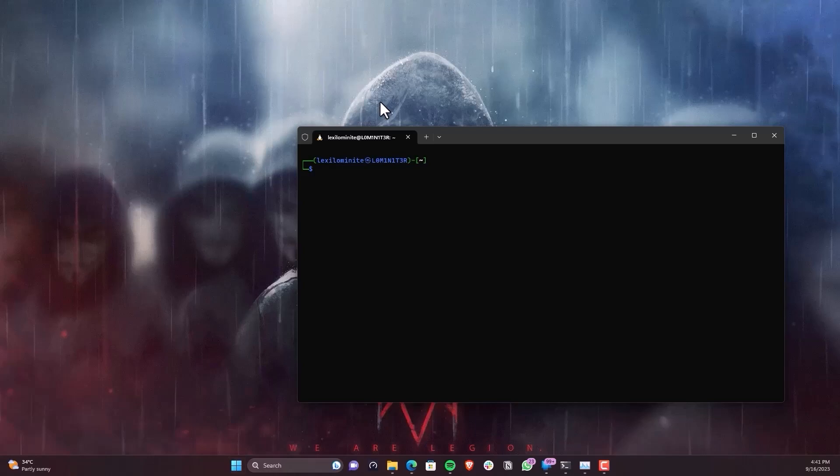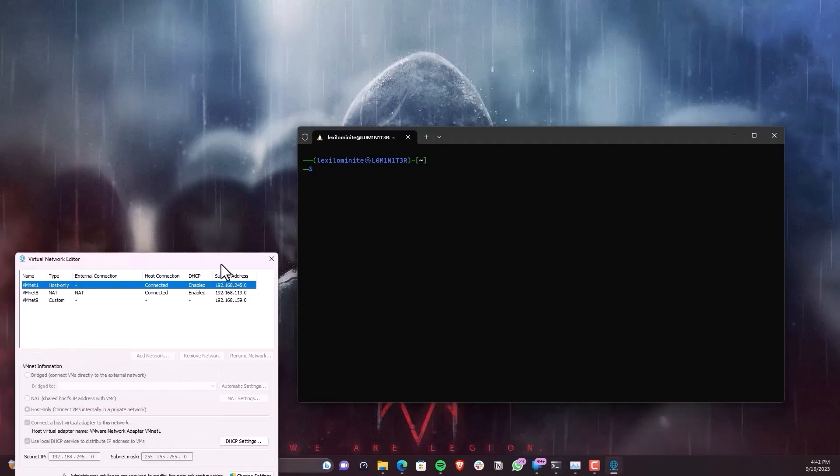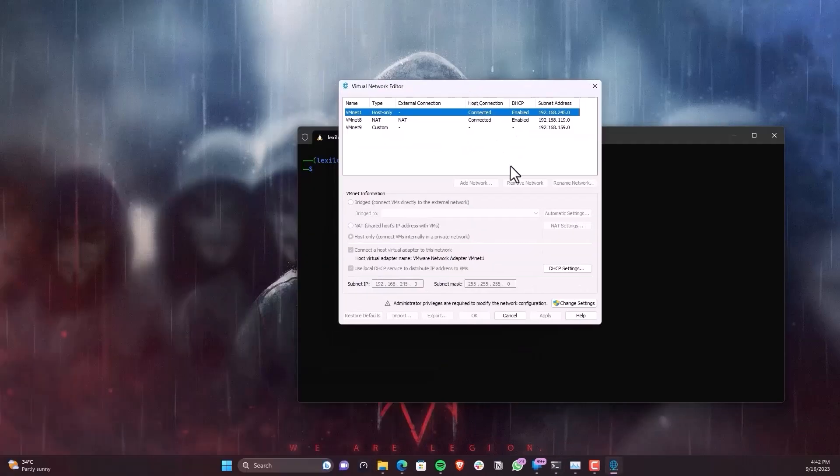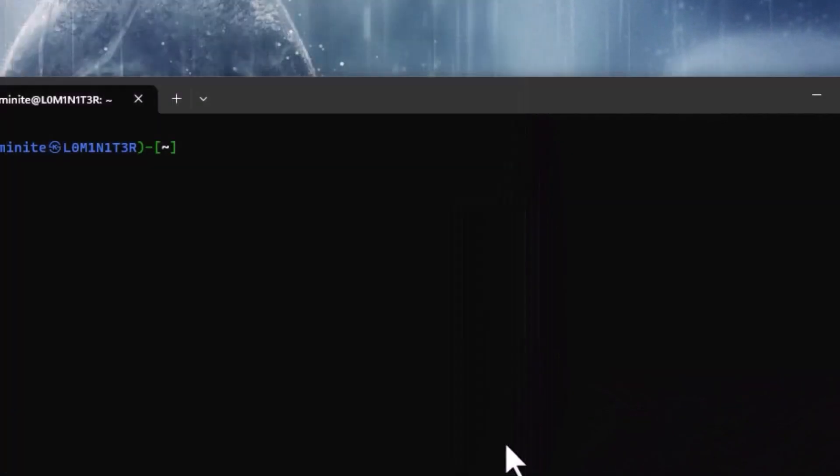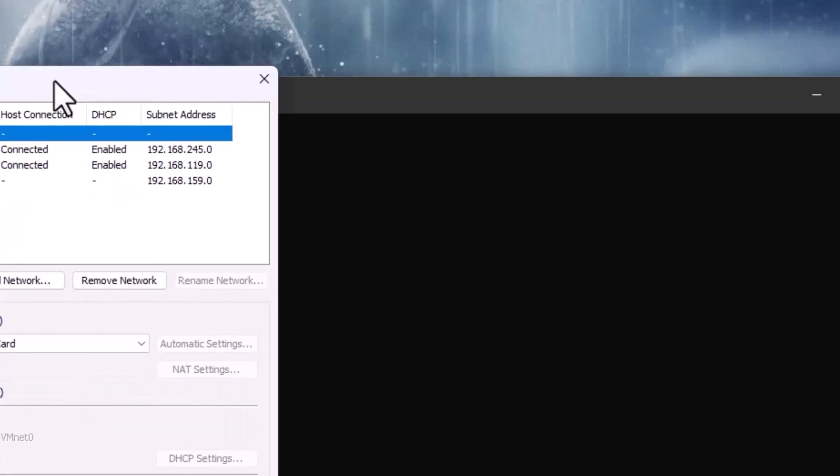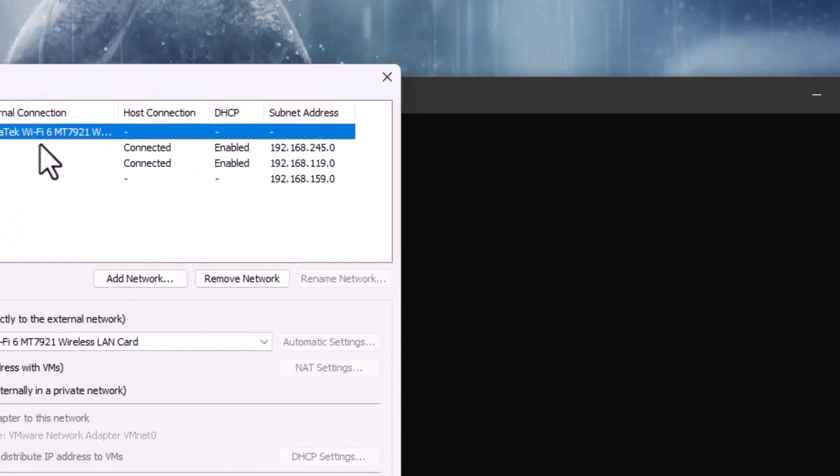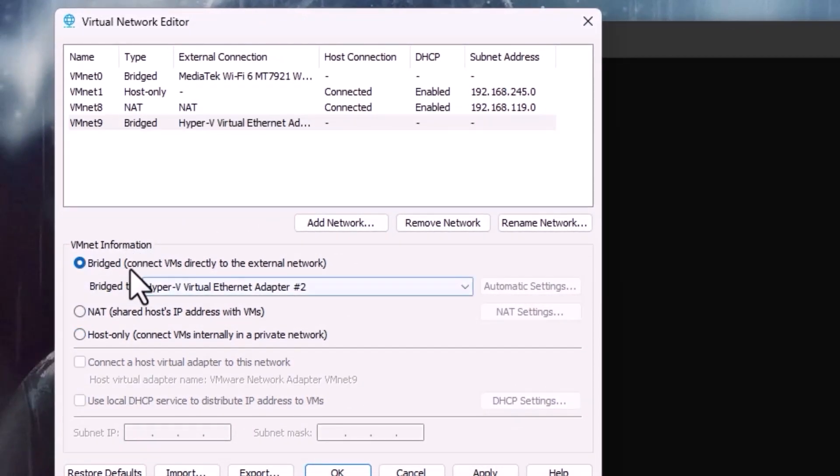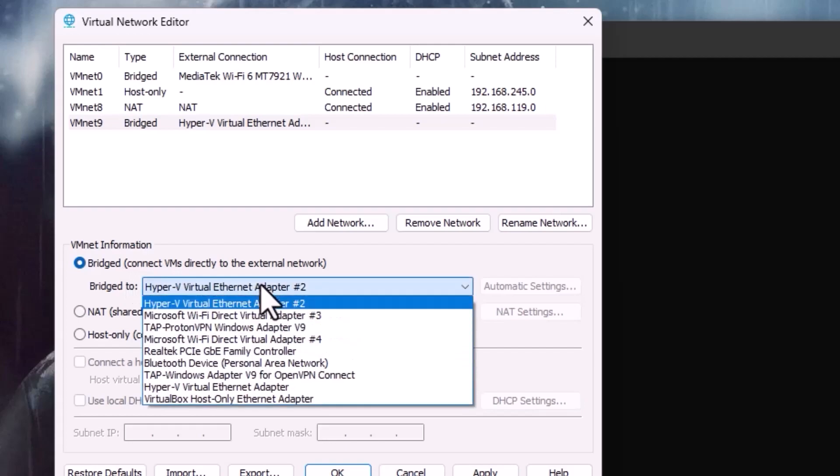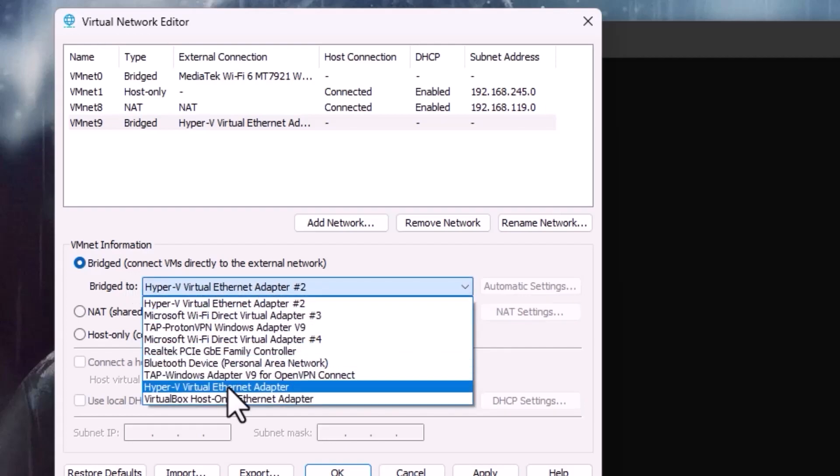So what I have done is I'm opening this virtual network adapter, I mean virtual network editor, and I will just accept this. I will turn on the administrator mode and here what I have done is I have created a custom network and I used this rigid account and Hyper-V virtual network adapter.